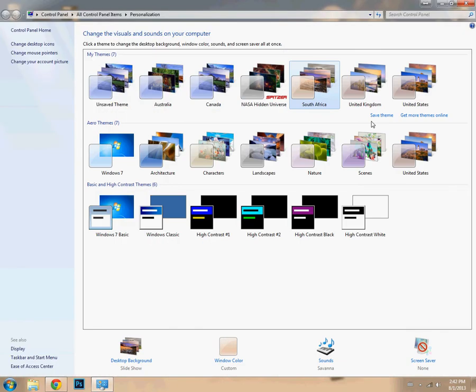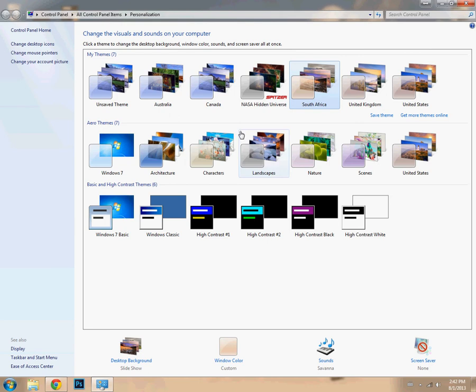There are a bunch of pictures from different countries. For example, Australia, Canada, South Africa, United Kingdom, and United States.